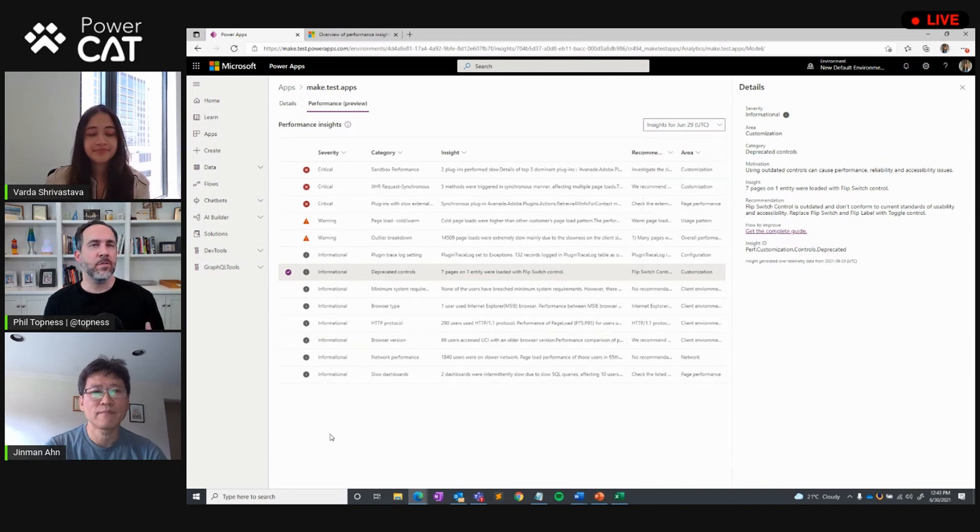This is different from some of the performance-related capabilities currently in model-driven apps. We have solution checker, which does static code analysis. But performance insights is different because we're looking at actual runtime telemetry data. Using this feature in a production org with a lot of usage is going to be most beneficial, because you'll be able to look at analyzed telemetry data.